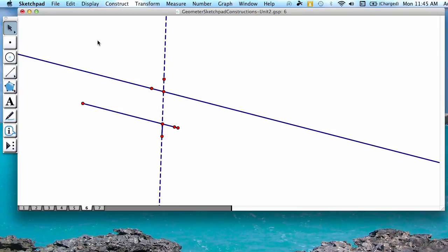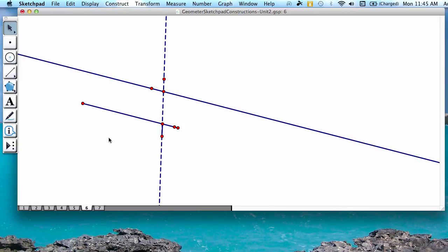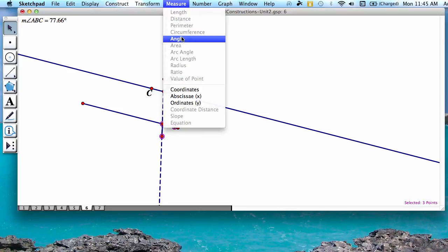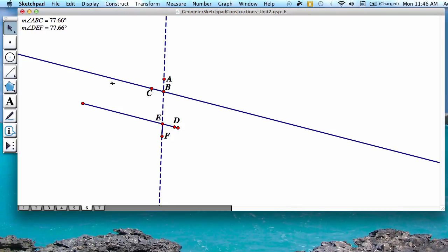We can verify that the lines are parallel by measuring the alternate exterior angles. So I'm going to highlight each of these points and go to measure angle, and I'm going to do the same down here and measure this angle. Notice that our two angles that we just measured are congruent, and they're the alternate exterior angles, meaning that our two lines are parallel.